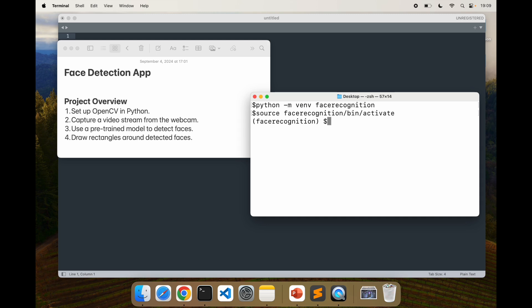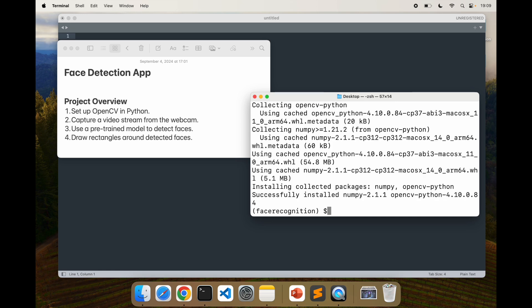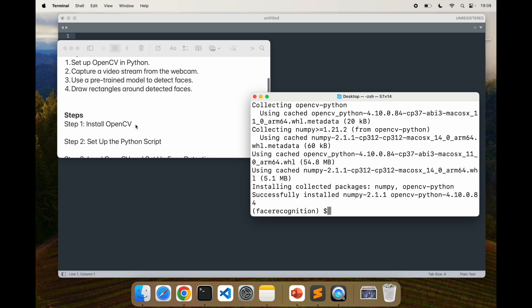Now let's go ahead and first install the OpenCV library. We can do that by saying pip install opencv-python. It will take some time to install everything. Once that is done, the next step is to set up the Python script.